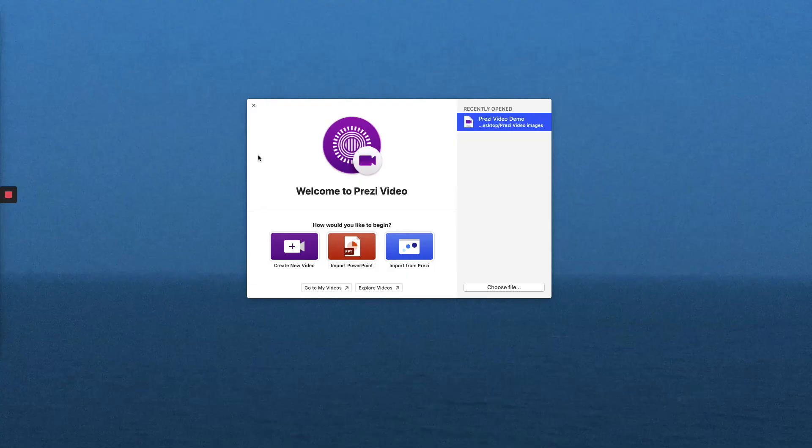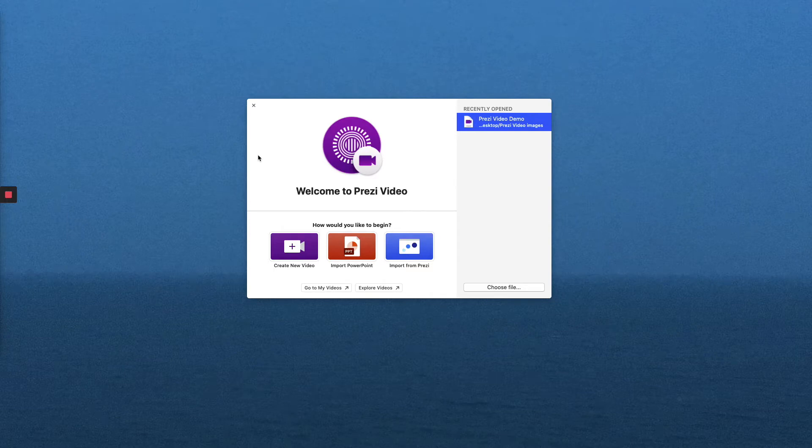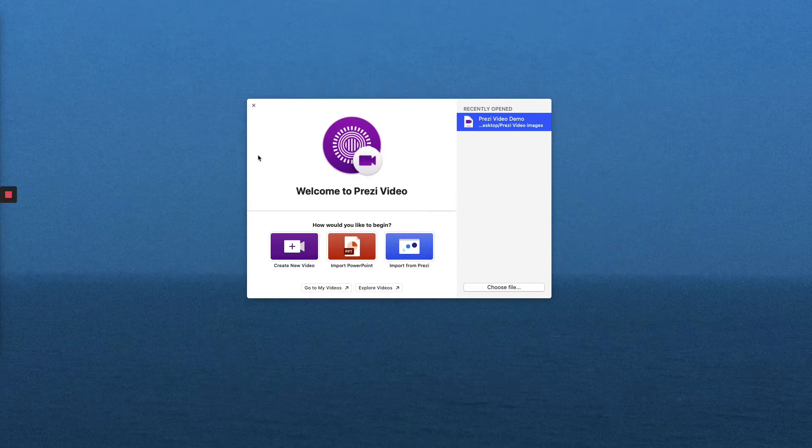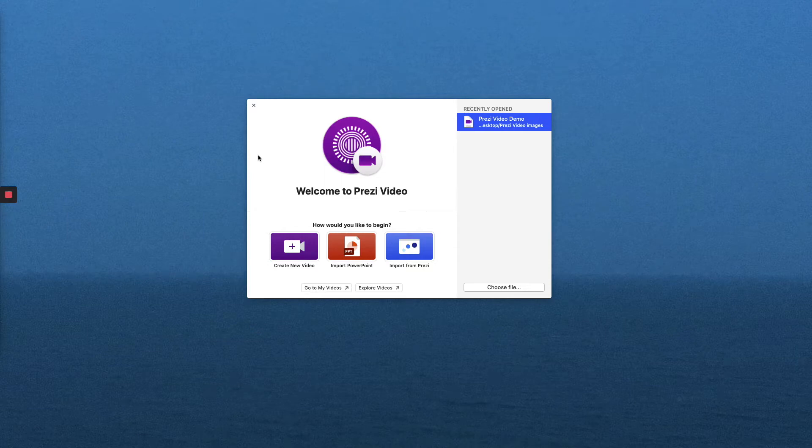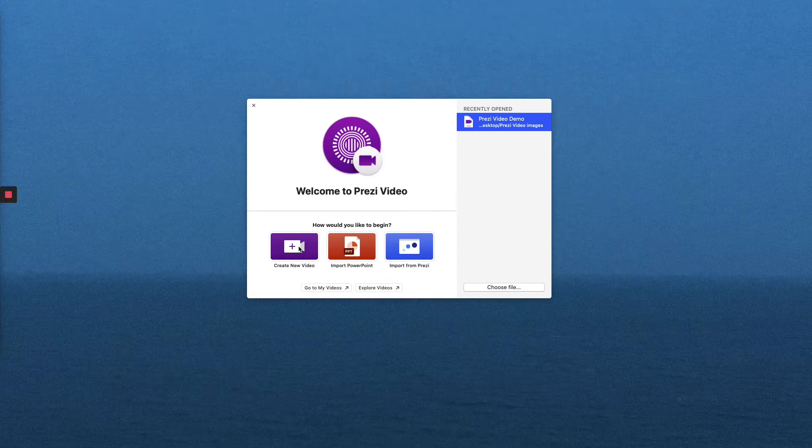Here we are at the Prezi Video desktop app. You can create and control your videos from your Prezi account through Google Chrome, but if you've paid for a Prezi account, you do have access to the desktop app, and I like to use that as my default. As you can see, we have a few options. We can create a new video, which we are about to do.